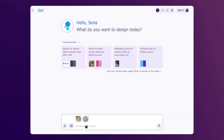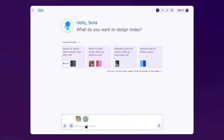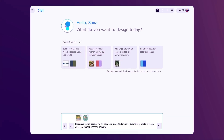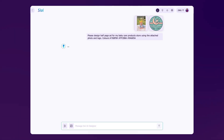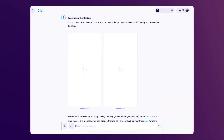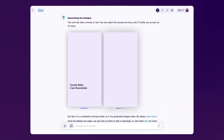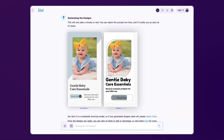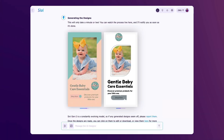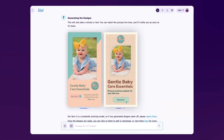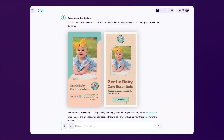Whether it's an ad, a banner, or a social post, in just a minute or two, Civi generates unique, template-free designs specific to your brand.